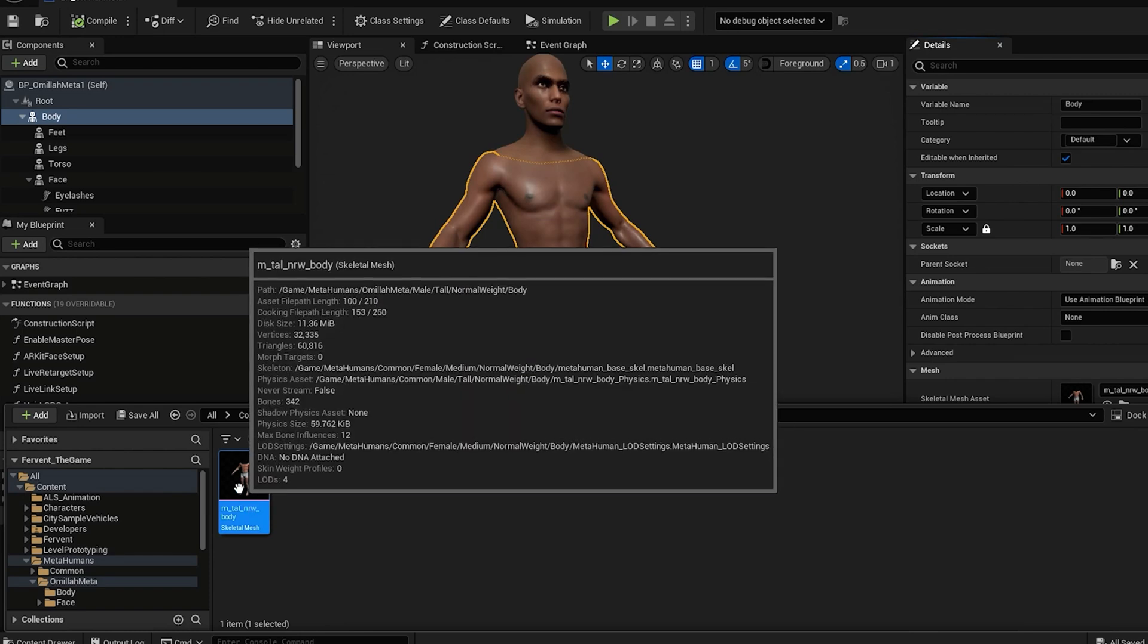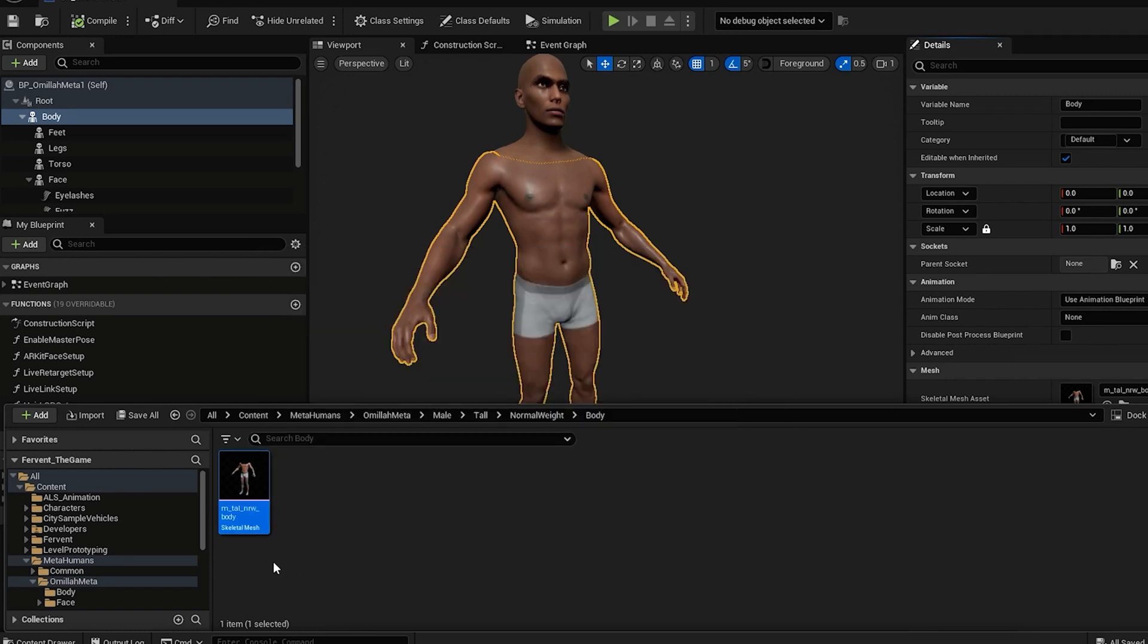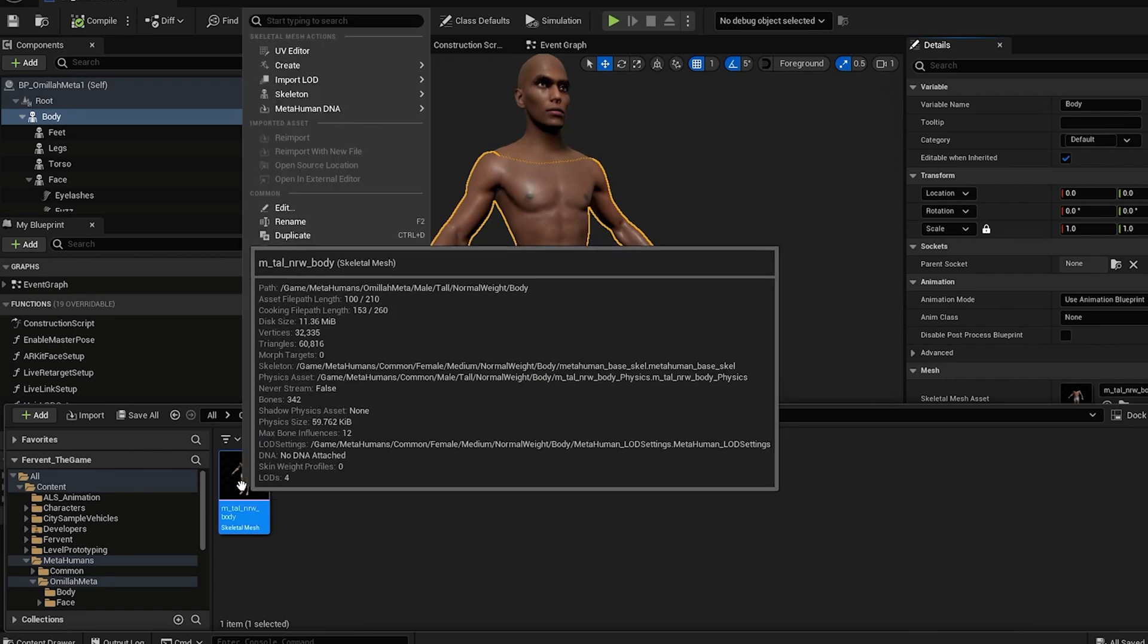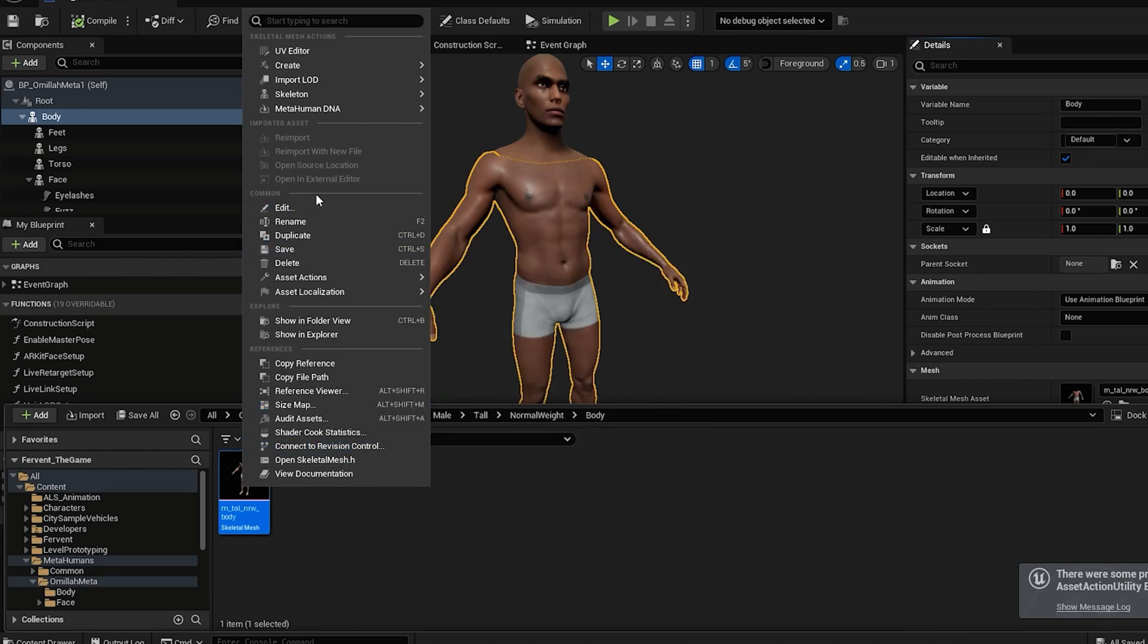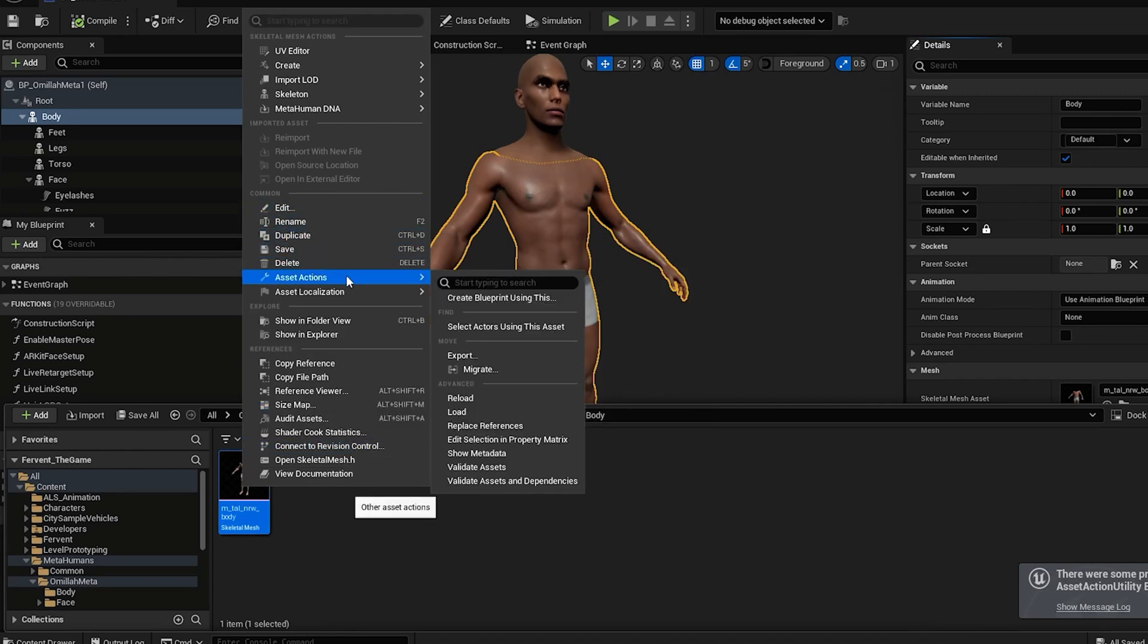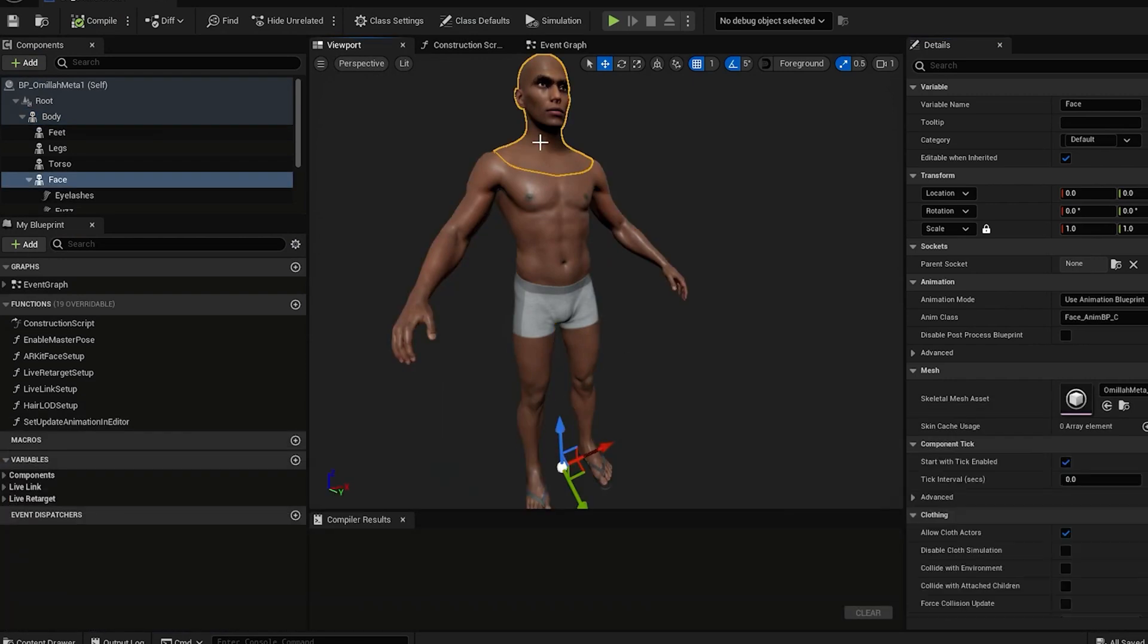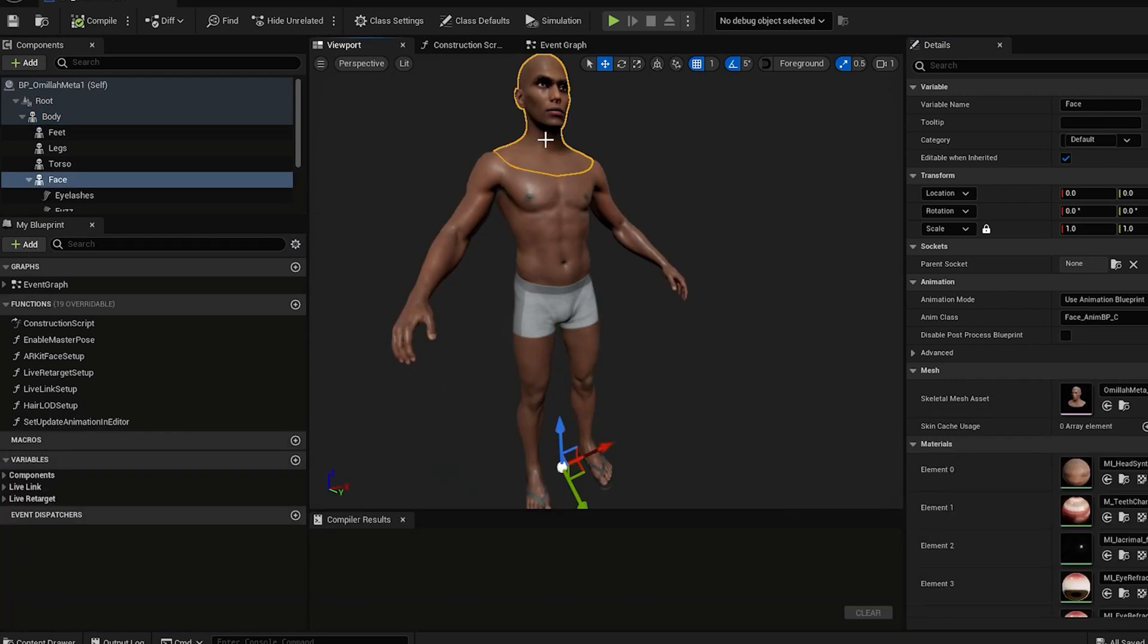Then you should see it in the content tab. Right click the MetaHuman body and go to asset actions export and then settings should be fine. Just make sure the preview mesh is exported too. So toggle that on in the options in the export section.